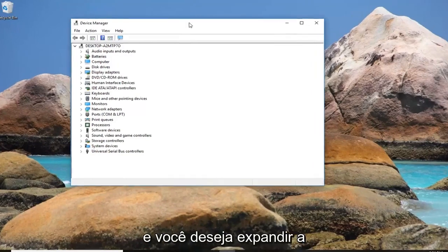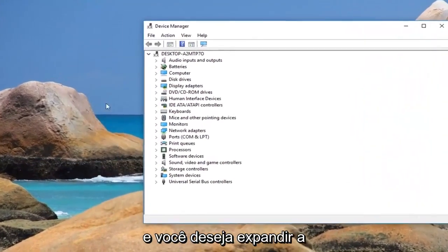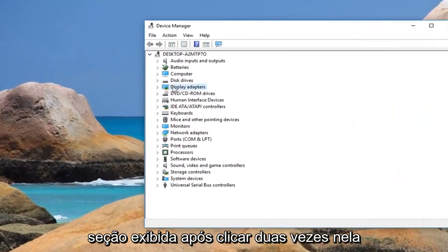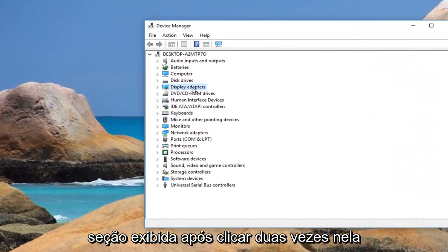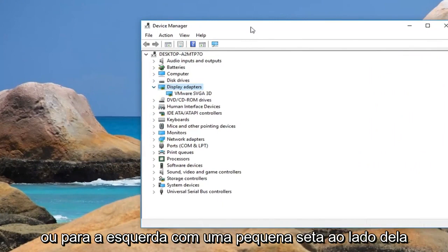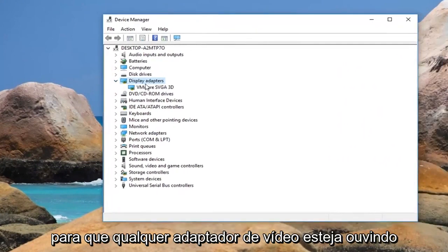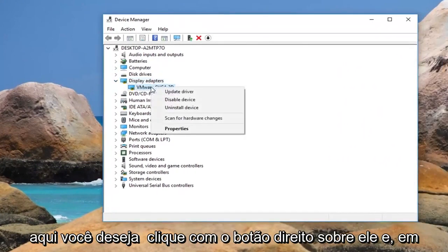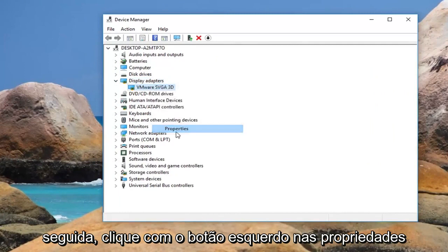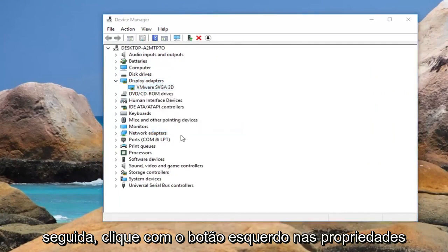You want to expand the display adapter section — either double click on it or left click on the little arrow next to it. Whatever display adapter is listed under here, you want to right click on it and then left click on properties.